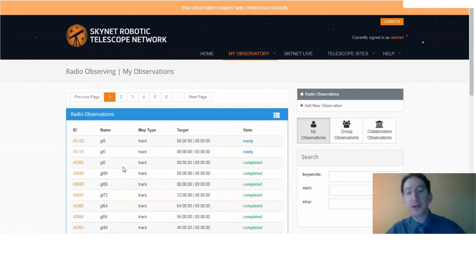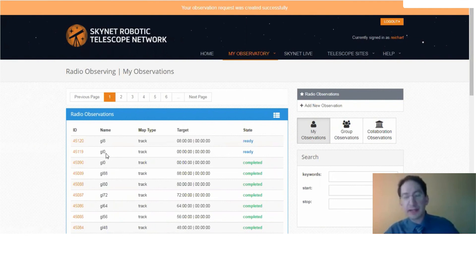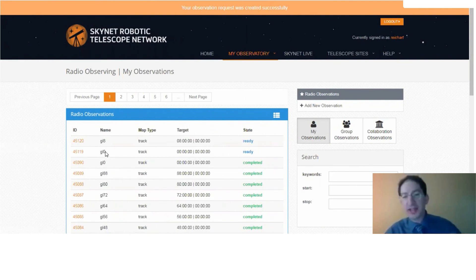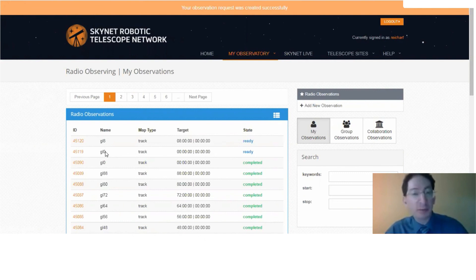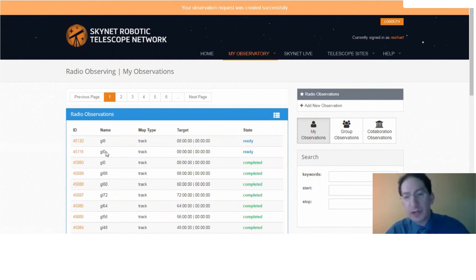And then you'll enter the next one. And which ones you're supposed to take, which galactic longitudes, those are listed in the lab. Just enter them all. And if the galactic plane is up, you'll probably get your observations back pretty quickly. If not, they'll be acquired the next time the galactic plane is visible from West Virginia. Okay, that's it for this video.